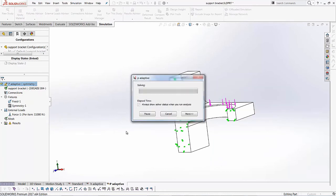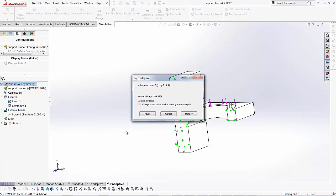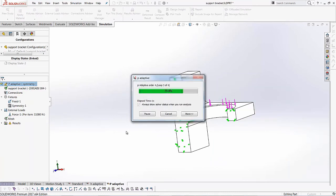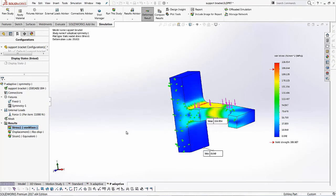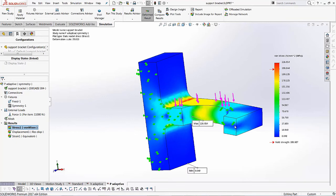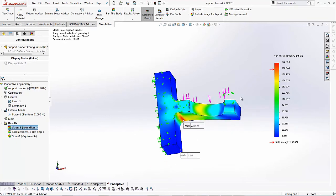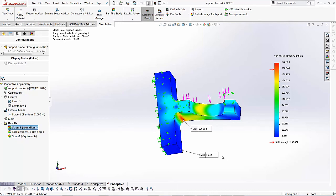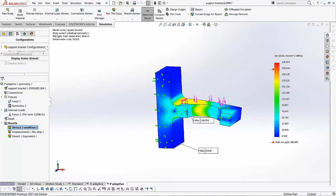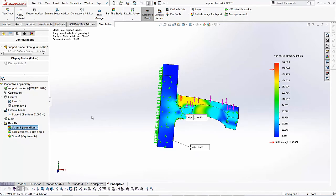So again, this goes through a couple of different loops. That was the first, that was the second, that was the third loop that's about to finish. And again, after the third loop, it was able to stop and it was able to satisfy the condition for our P adaptive study. We again notice our value has gone up a little bit more. We've got 226 instead of the standard, which is 213. So a little bit of difference over here.